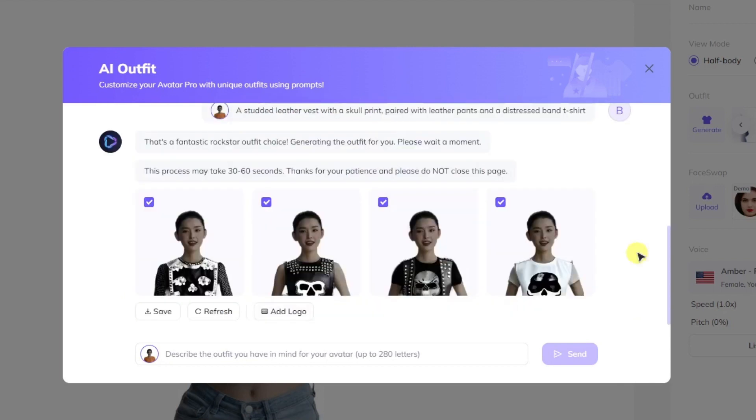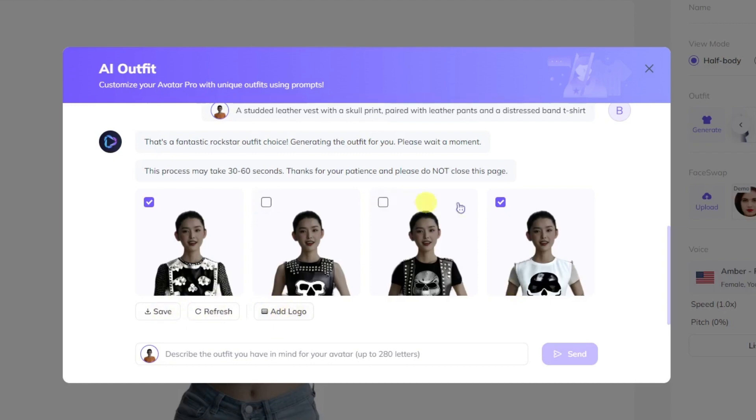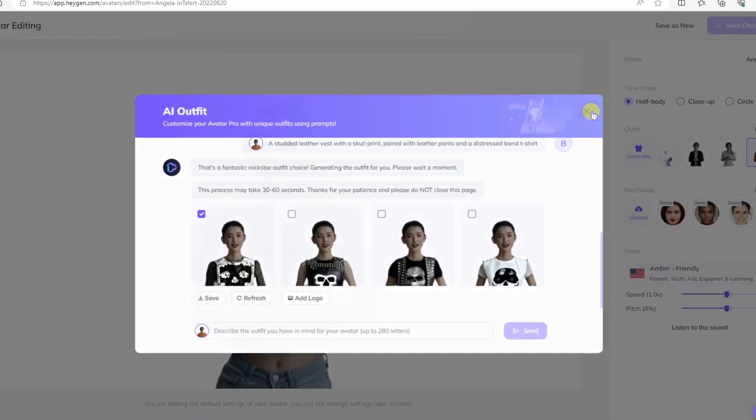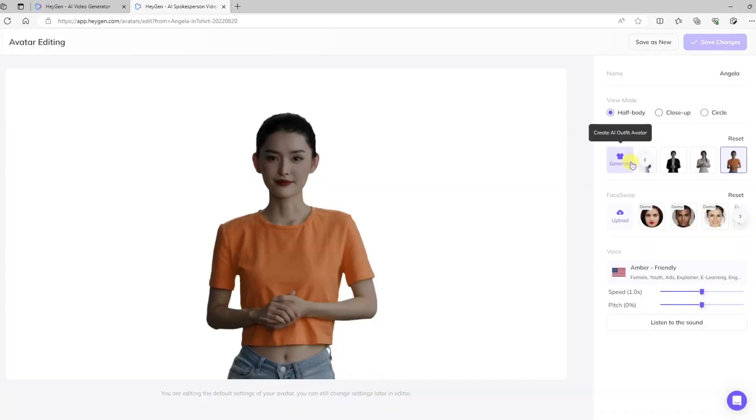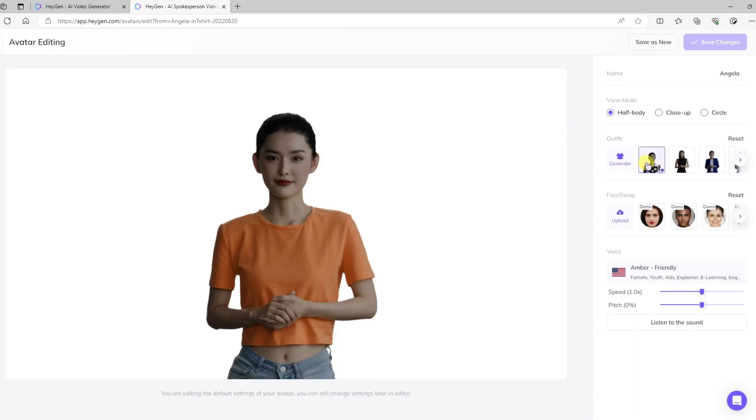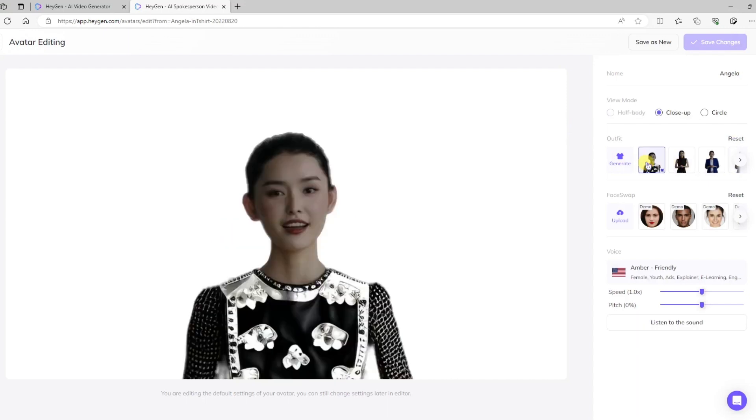A studded leather vest with a skull print paired with leather pants and a distressed band t-shirt. All right, so we've got four options to choose from here. You notice we can save these. We can refresh to get more. We can also add a custom logo. I'm going to go ahead and go with this first one, and I'll save it. Okay, so now when we close this, we come back here. We should have that new one in our inventory, and there it is.